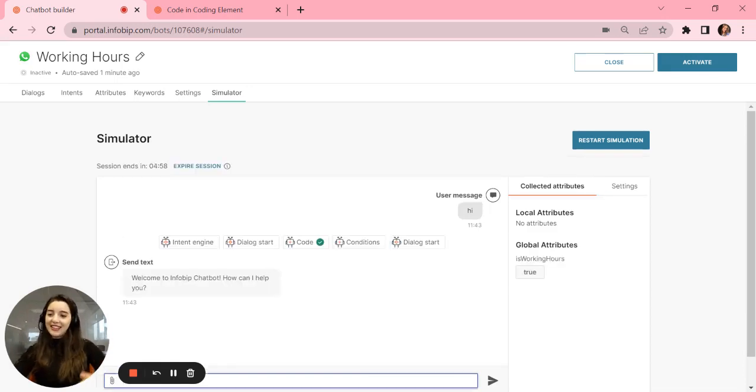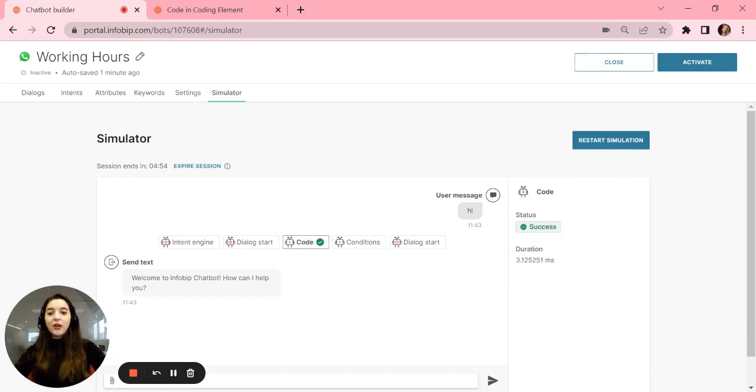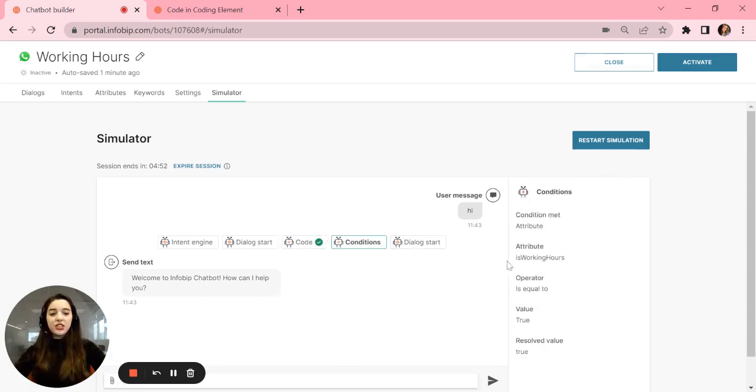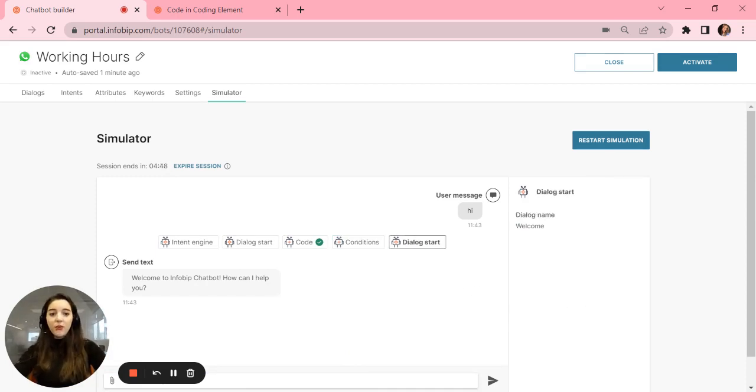And see, welcome to Influvive chatbot, how can I help you? The code was successful. The condition was is working hours equal to true, so the welcome dialog starts.